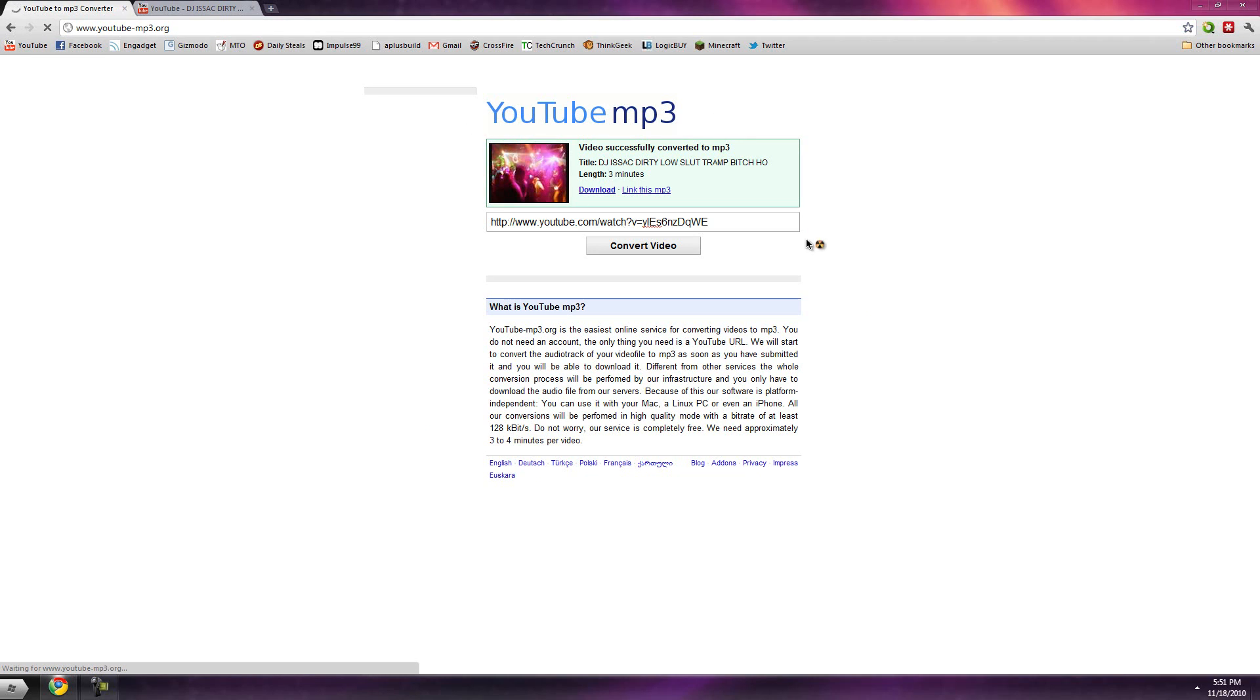You just see it just automatically downloads. A lot of people use this website, so most videos you would like to convert are easy. They're downloading fast just like that and they convert extremely fast.